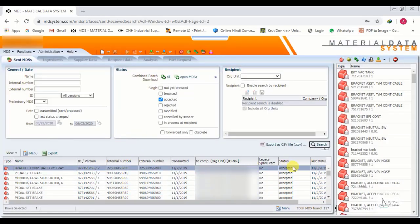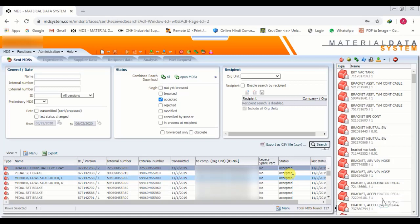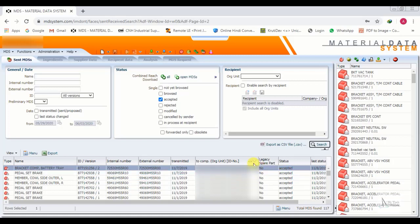Now we check Accepted. We click Search. As you can see, there are many IMDS that have been accepted. Now we will check the next status.